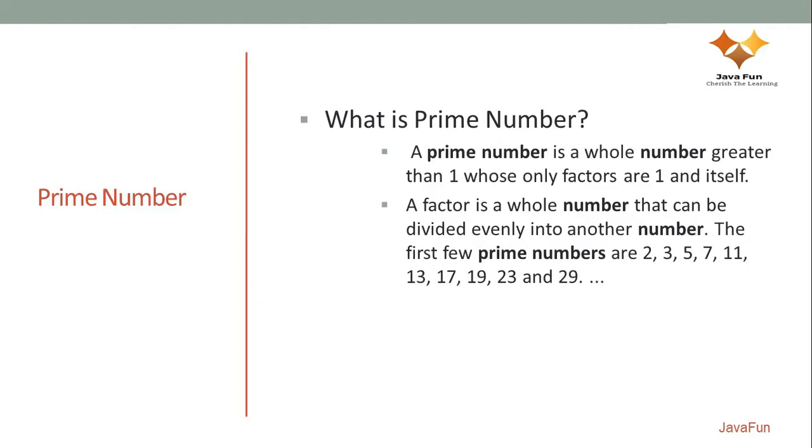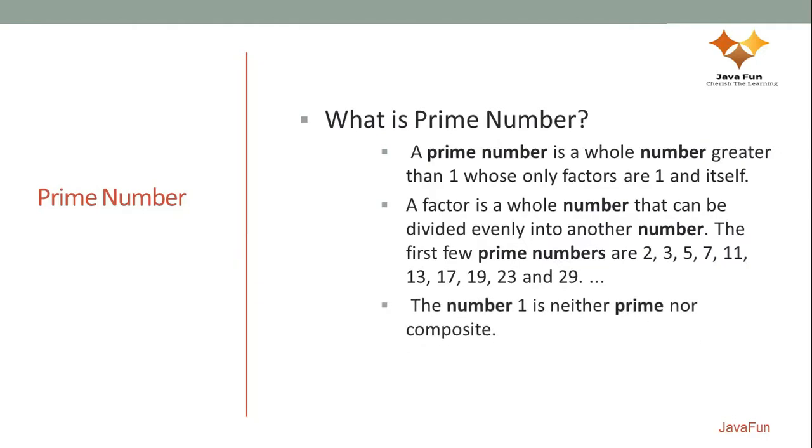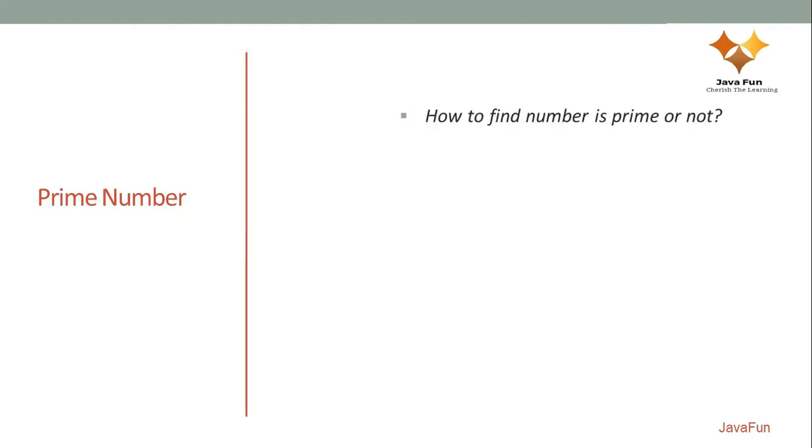Another confusing thing for candidates is whether 1 is a prime number or not. 1 is neither a prime number nor a composite number. So if someone asks you to print the prime number sequence from 1 to 10, don't include 1 into it because 1 is not really a prime number.